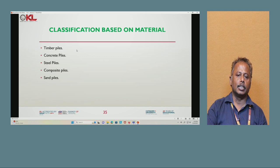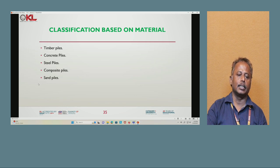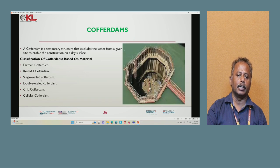Classification of piles based on material: timber pile, concrete pile, sheet pile, composite pile, and sand pile. These are the various classifications based on material.